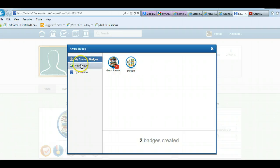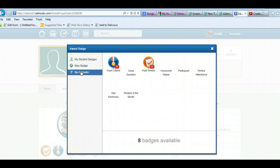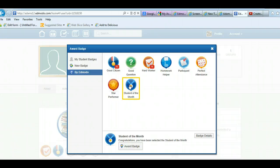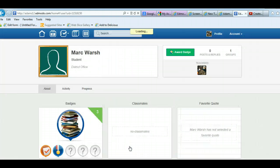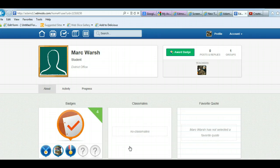My student badges, new badge. I could also go to Edmodo and there are these badges that they already have pre-created. So if I want to say there's the student of the month, I can award the badge and now my student has four badges. So that's the second way.